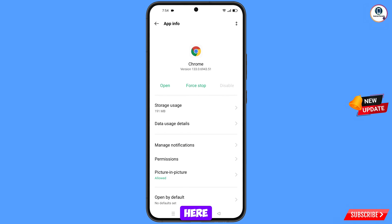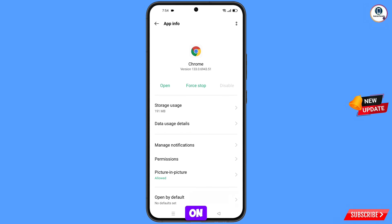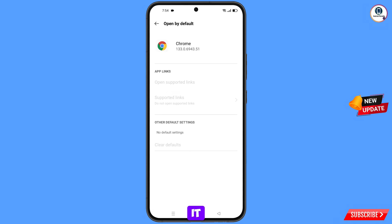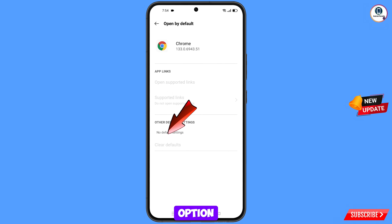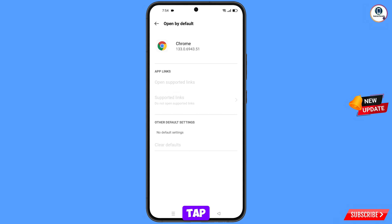Now go back and at the bottom you will see the last option, Open By Default — tap on it. At the bottom you will see another option, Clear Defaults — tap on it.